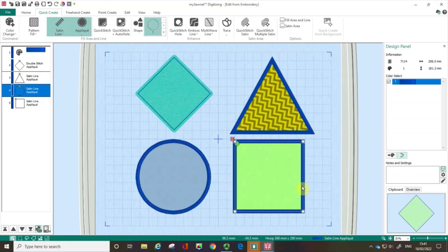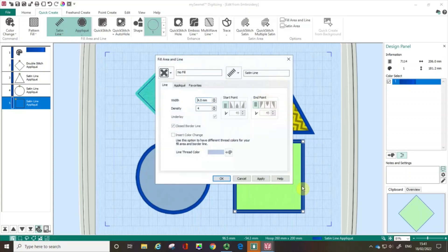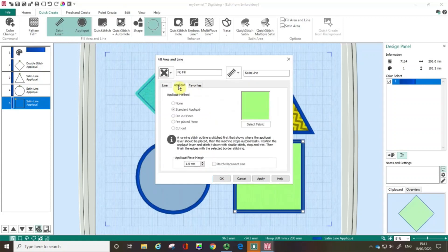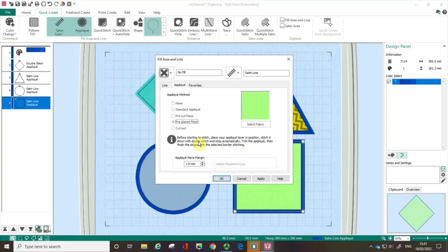Let's click on the square and open up the Fill Area and Line properties box, going to the applique tab. We haven't talked about the pre-placed piece. Before you start stitching, you'd place your applique layer exactly in the right spot. The machine would stitch it down with a double stitch and stop, allowing you to trim any bits off if needed, then finish the edges with the selected border stitching — in this case the satin line.